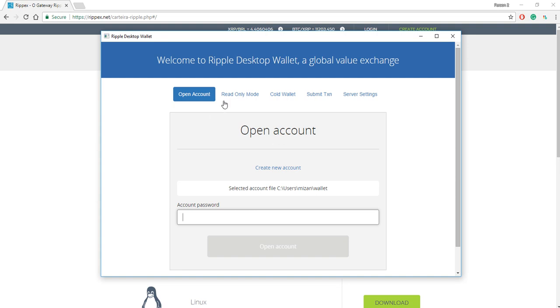So you can have all these different options, right? Server settings, submit transaction, cold wallet, read-only mode. But the one we care about for this video is open account.